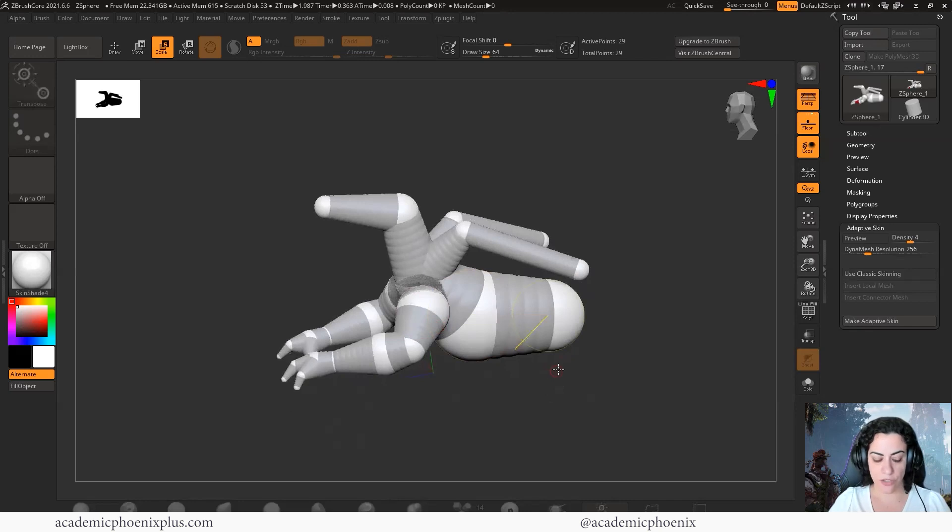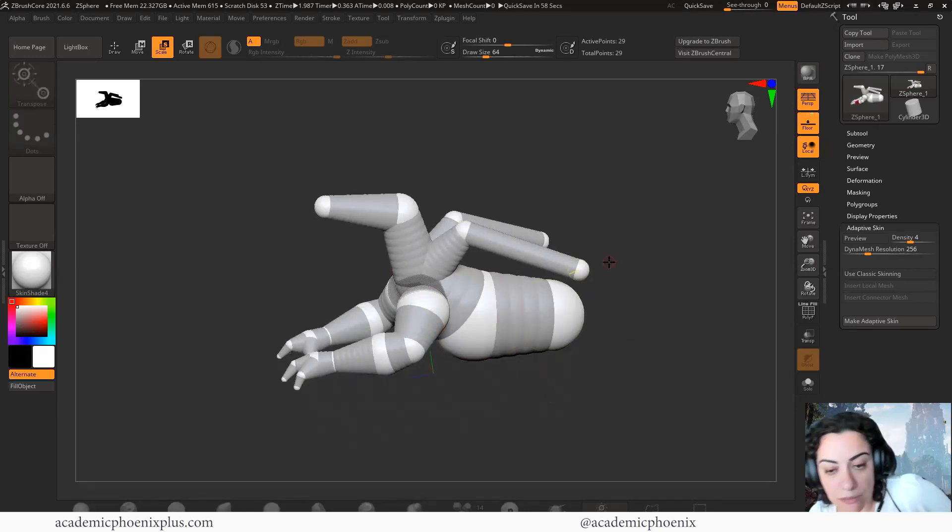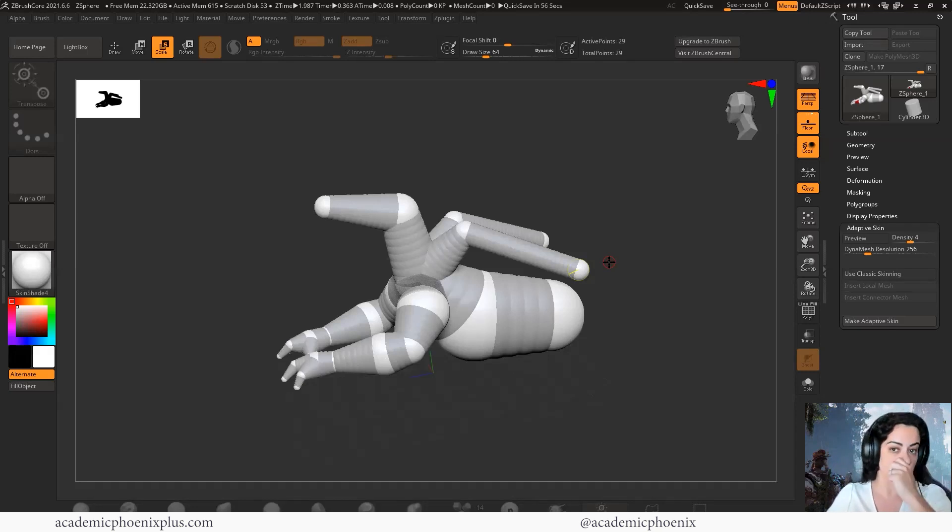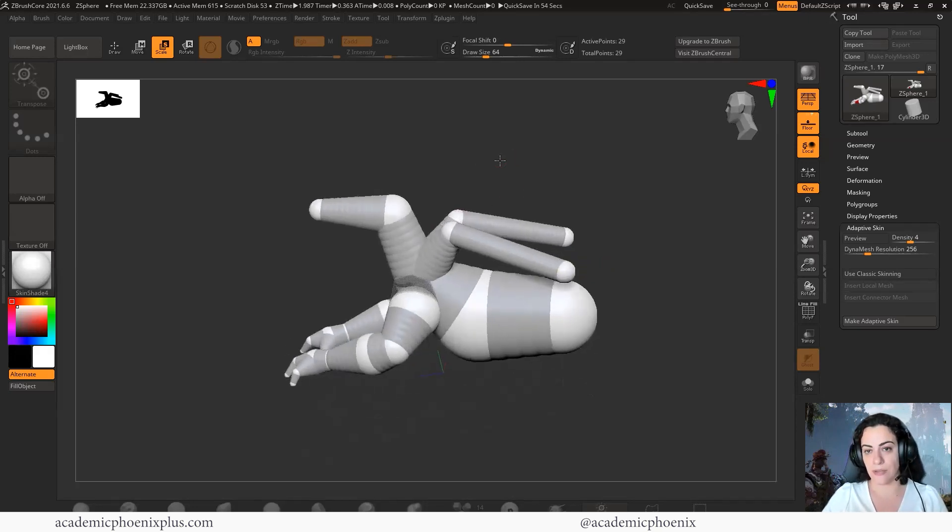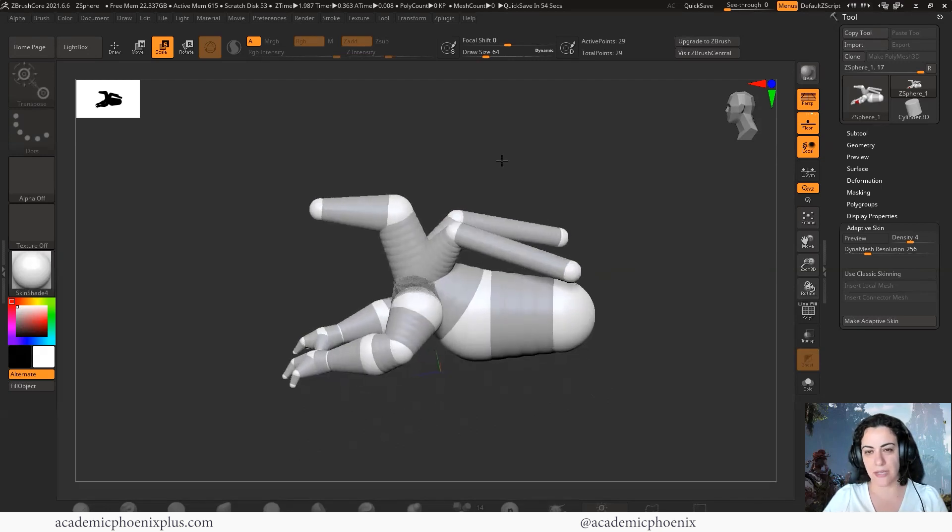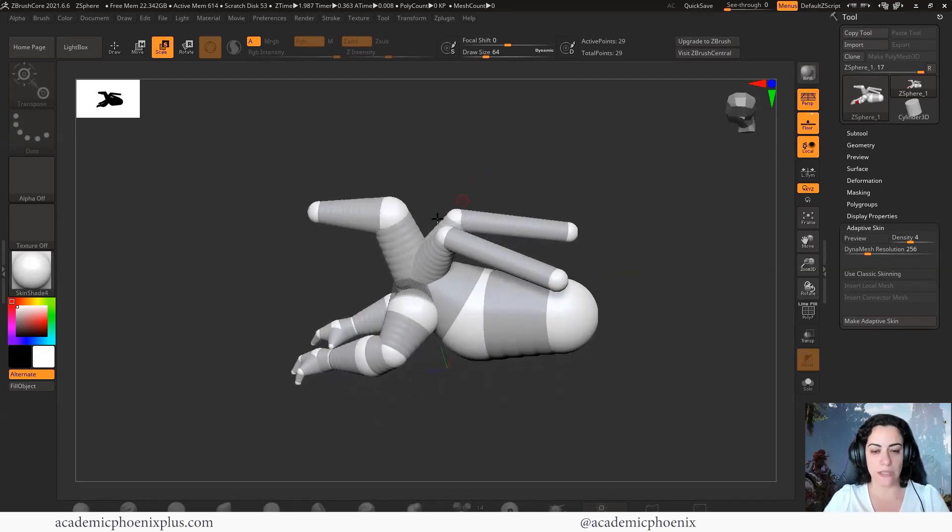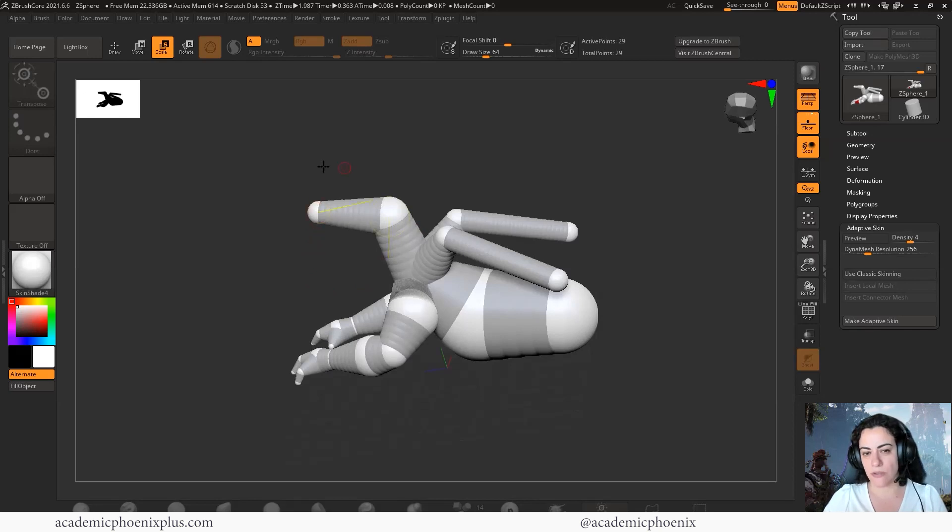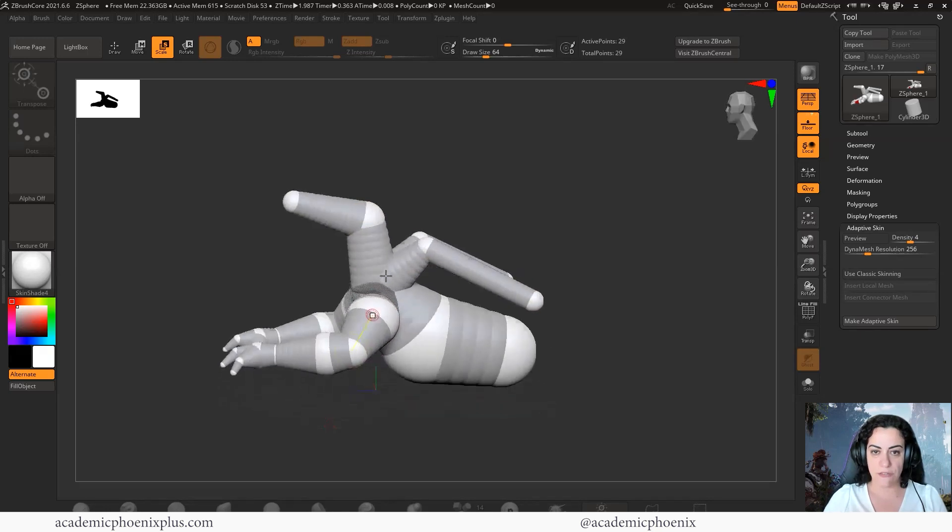Whenever you guys are creating creatures, again, you're just blocking out the silhouette at this point. You're just trying to make it look like a creature as much as you can. You're not really going to have eyes and things like that. And the mouth is going to be separate. You can have a jaw and things, but the shapes, it's going to be just a basic shape.